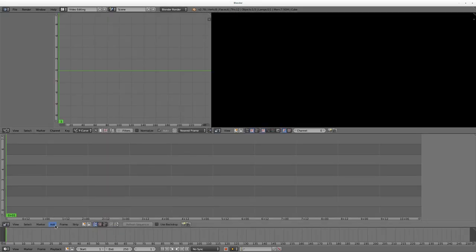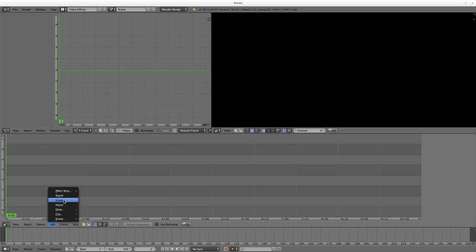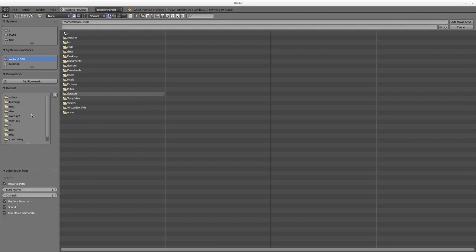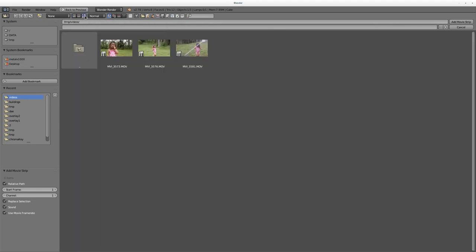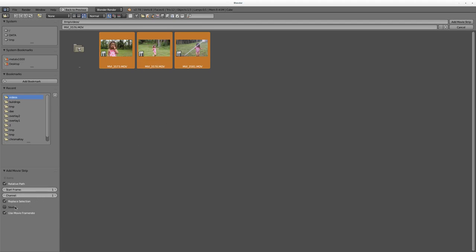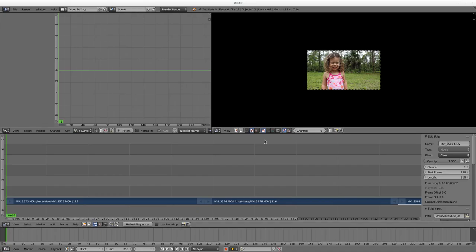I'm going to go to add and I'm going to go movie and I'm going to go to where I have clips. I can choose up here to see the thumbnails of all these videos, make it easier to choose the videos I want. I'm going to place them at frame 1, starting at channel 1. I'm not going to import the audio. I'm going to change the frame rate of my project to match the videos and I'm going to click import or add movie clips.